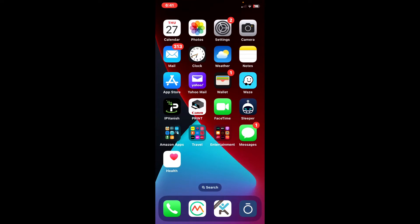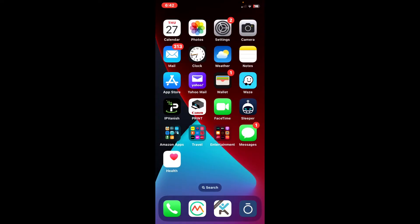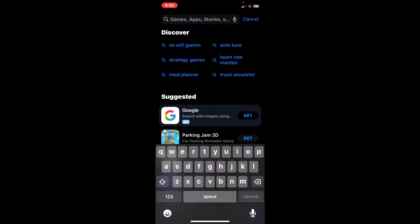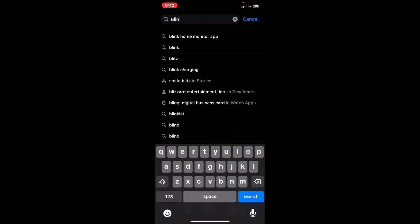Let me show you how to download the Blink app. You're going to go to the App Store on Apple, or the Google Play Store on Android. Click the App Store, go to the search bar up top, and type in Blink.